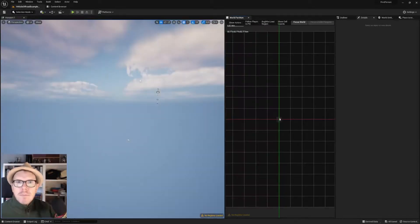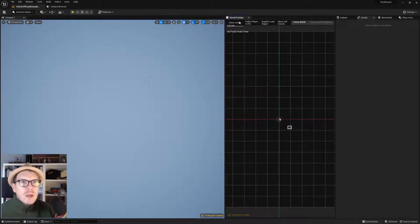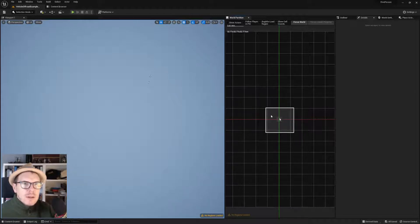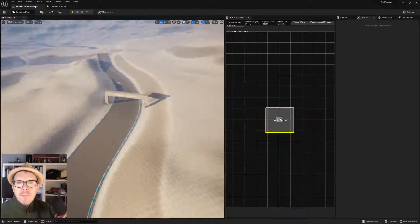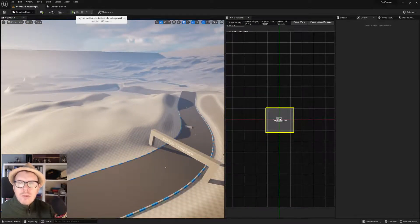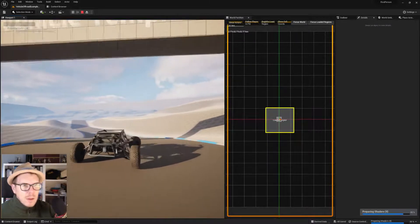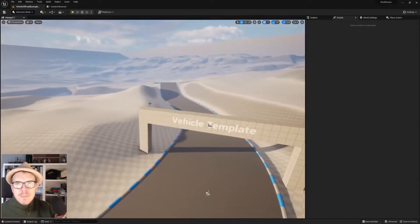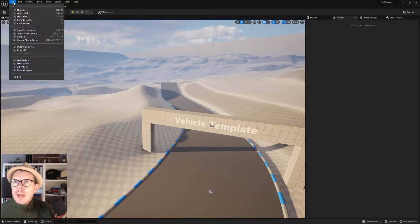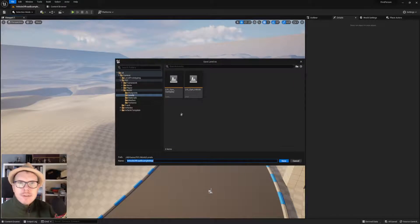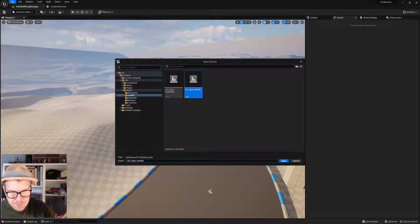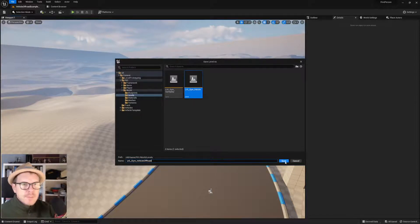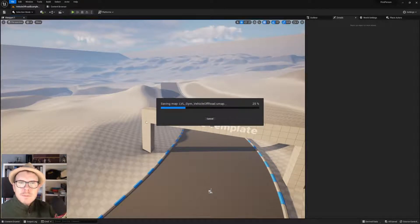Then we have the vehicle off-road example map — I'm going to move that one as well. This is a bigger map with lots of hills and roads, and it uses world partition. I'm drag-selecting it, right-clicking and loading selections so we can see everything. This one holds the buggy. It also works. Going to File > Save Current Level As: Gym_Vehicle_OffRoad. Saving it.